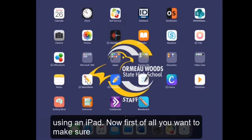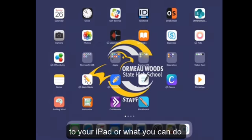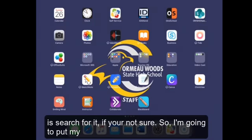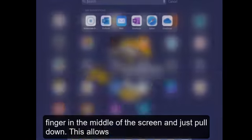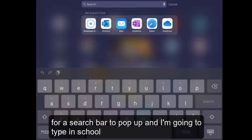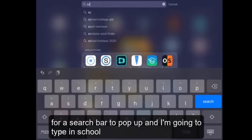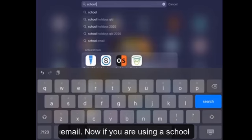Now first of all, you want to make sure that you've got the school email app downloaded to your iPad, or what you can do is search for it if you're not sure. So I'm going to put my finger in the middle of the screen and just pull down. This allows for a search bar to pop up, and I'm going to type in school email.